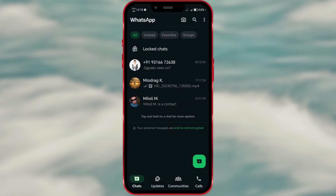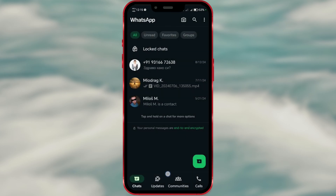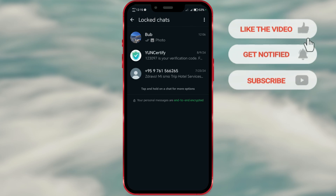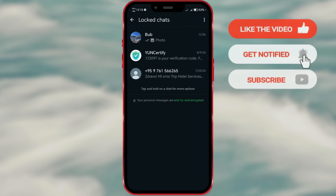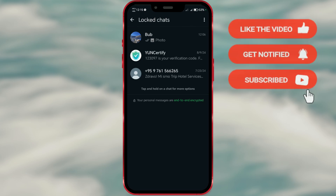And that's it. Your chats are now securely locked on WhatsApp. For more helpful tips and tricks, don't forget to subscribe to our channel and like this video.